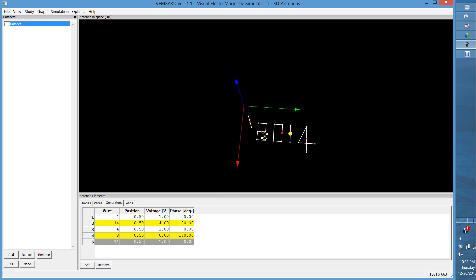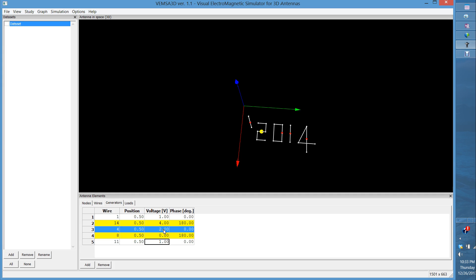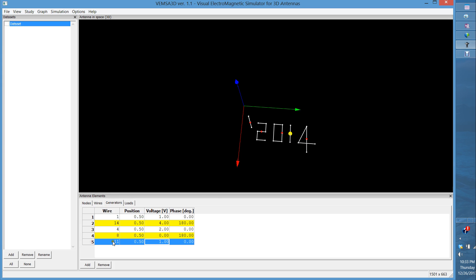As you can see, each wire of the 2014 is excited by a generator. The wire of the two is excited with a voltage of two and a phase of zero. The zero is excited with a voltage almost at zero, and then the one of the 14 is excited with a voltage level of one.